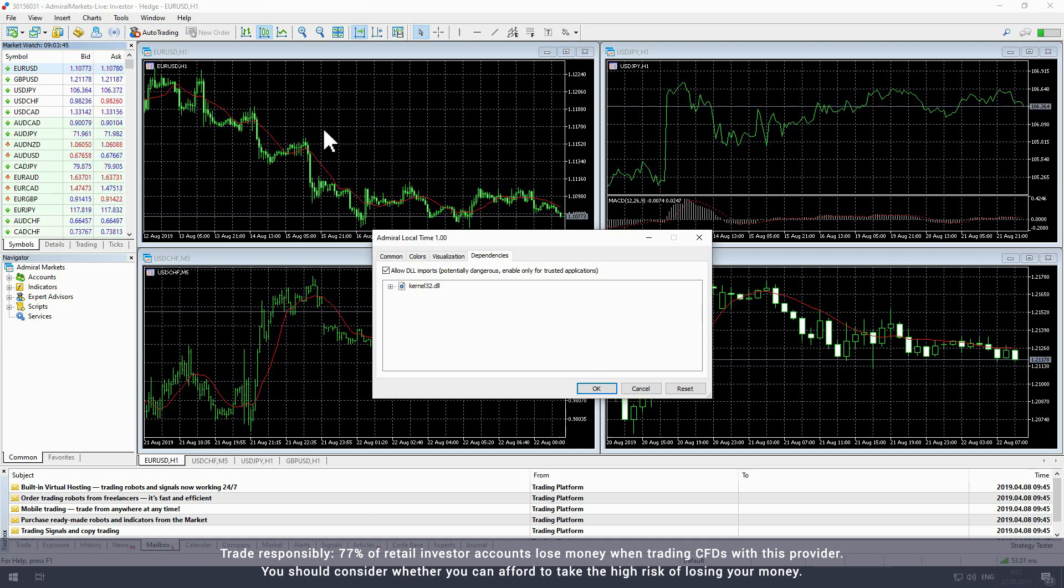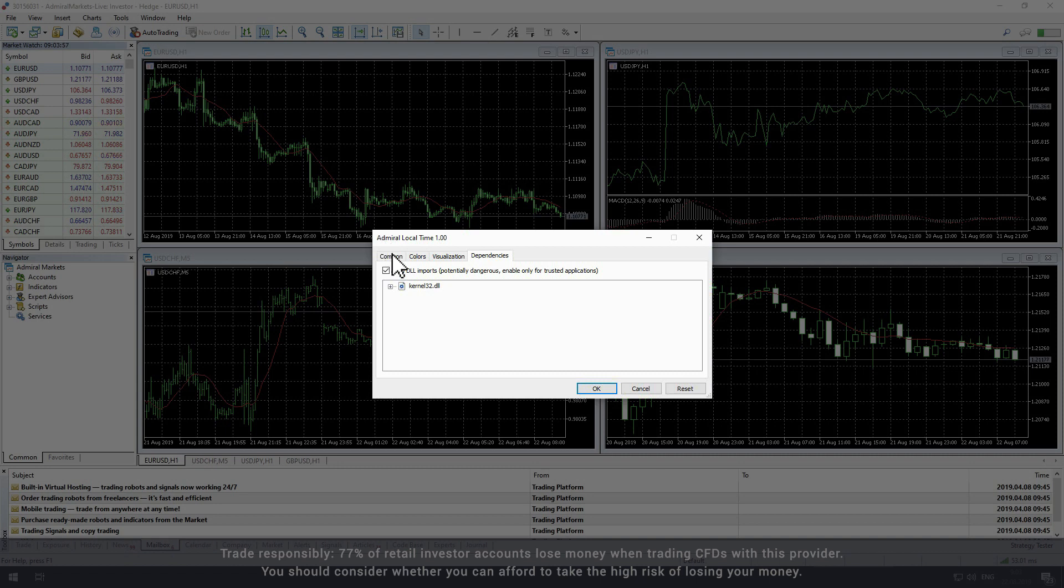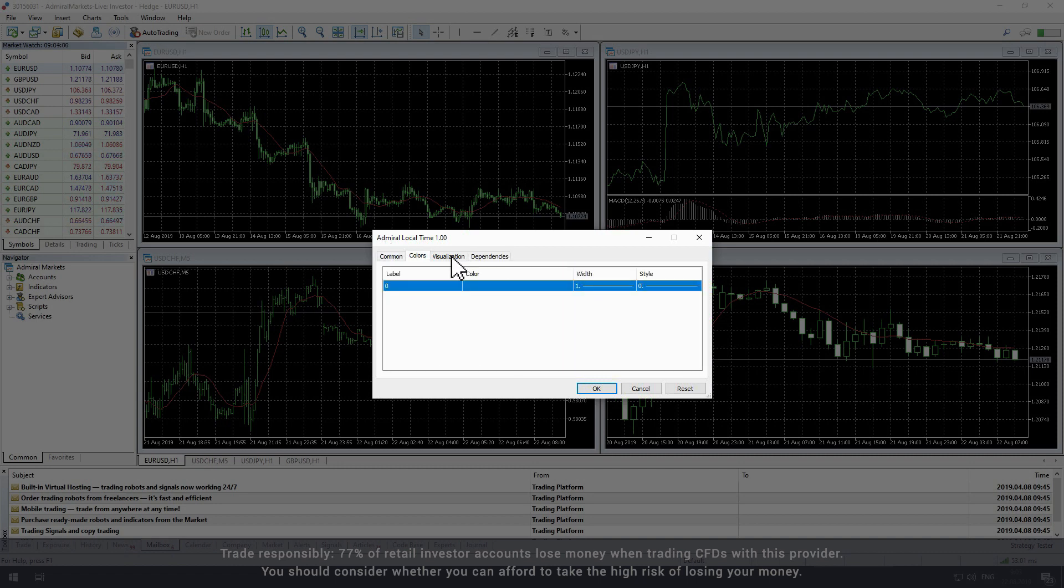You can then tailor the settings for the indicator in the settings window. In the settings window you will see four tabs: common, colors, visualization and dependencies.